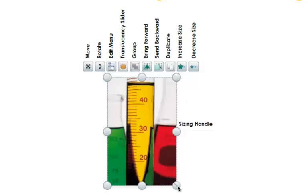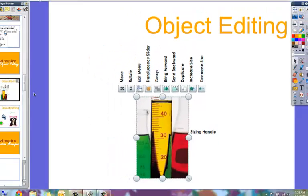This bottom right-hand corner sizing handle, the one with the line on it, that one is going to keep your object in proportion and it's not going to be taken out of proportion or squished or squeezed too much.